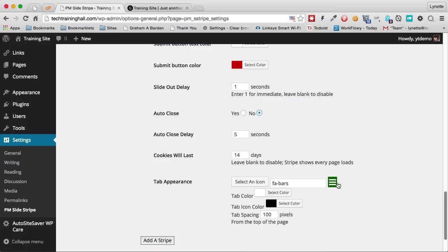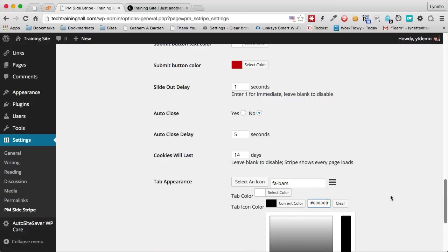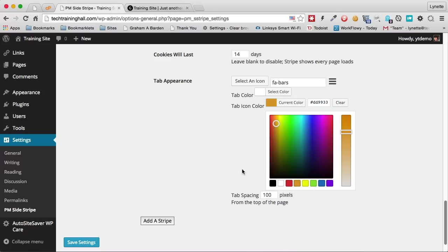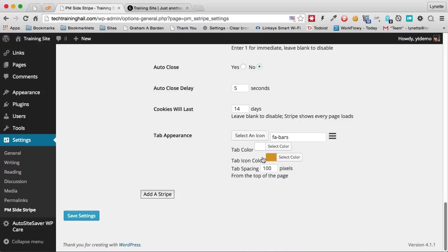And maybe this time I'll go with a default tab icon, but I do want the tab color to be something else so that it would stand out from the white background. Maybe I'll have an orange color.